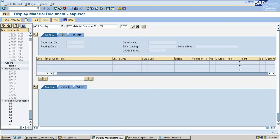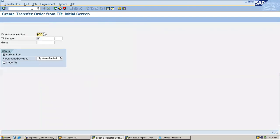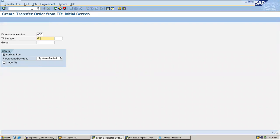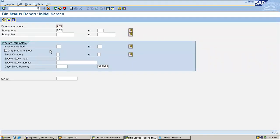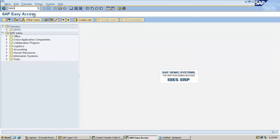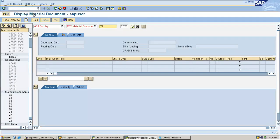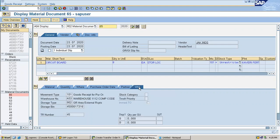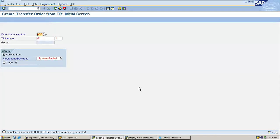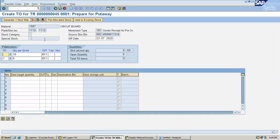Go to LT04. I am going to create transfer order TO. TR number is 45. I am going to convert transfer request to transfer order. I am going to put away in the bin.